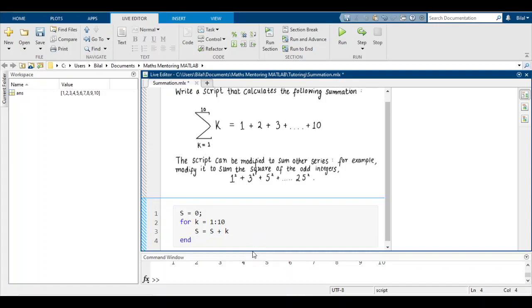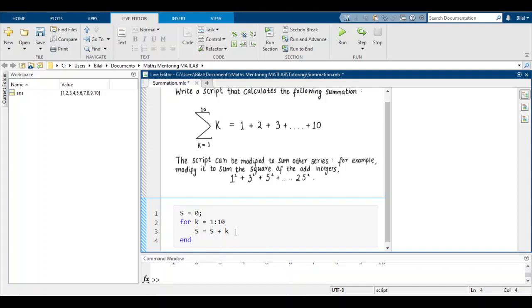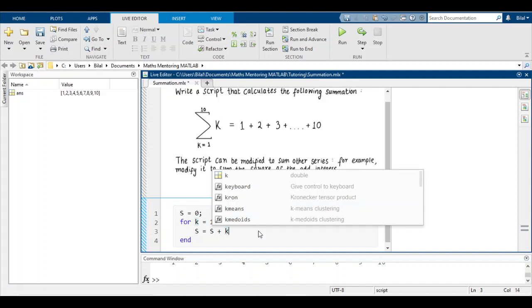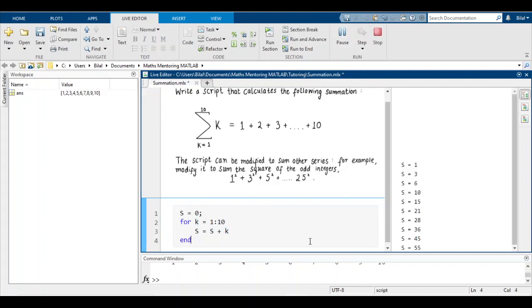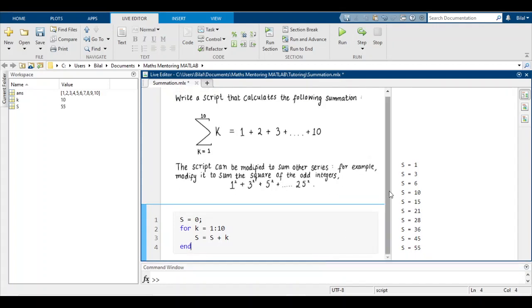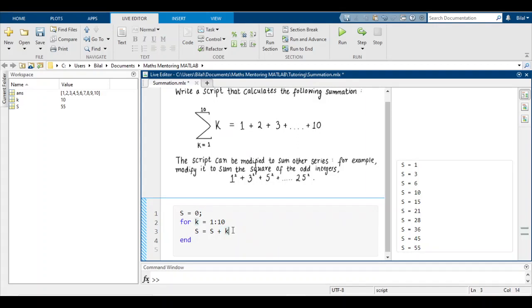If you want to see what's happening at each iteration, don't suppress the output — leave out the semicolon. When we run this and look at the output space, the first iteration s is 1, then 3, then 6, then 10, then 10+5=15, then 15+6=21. So k is changing by 1 every iteration.